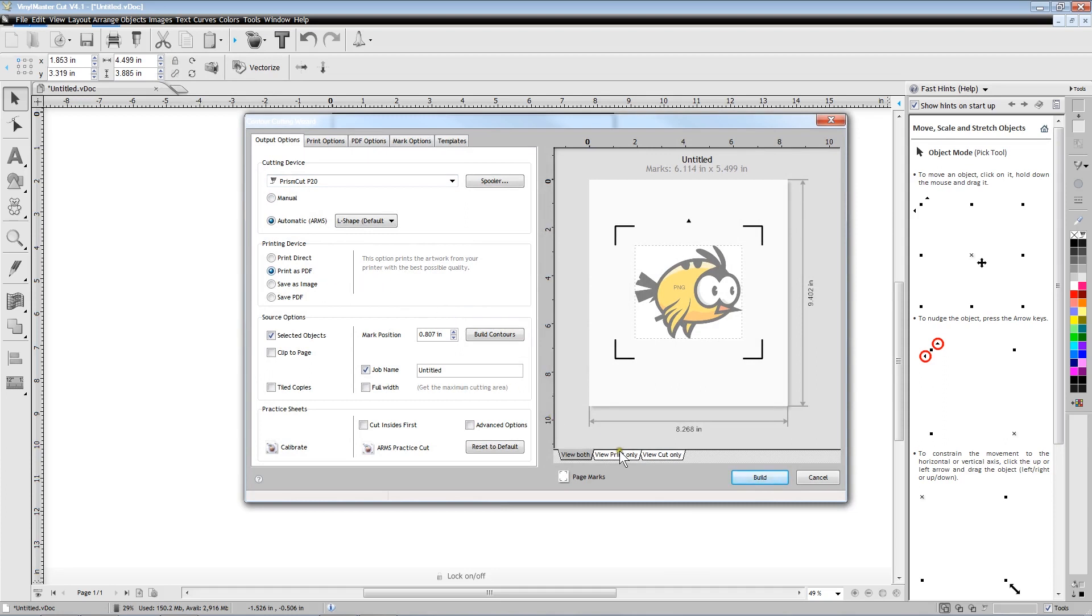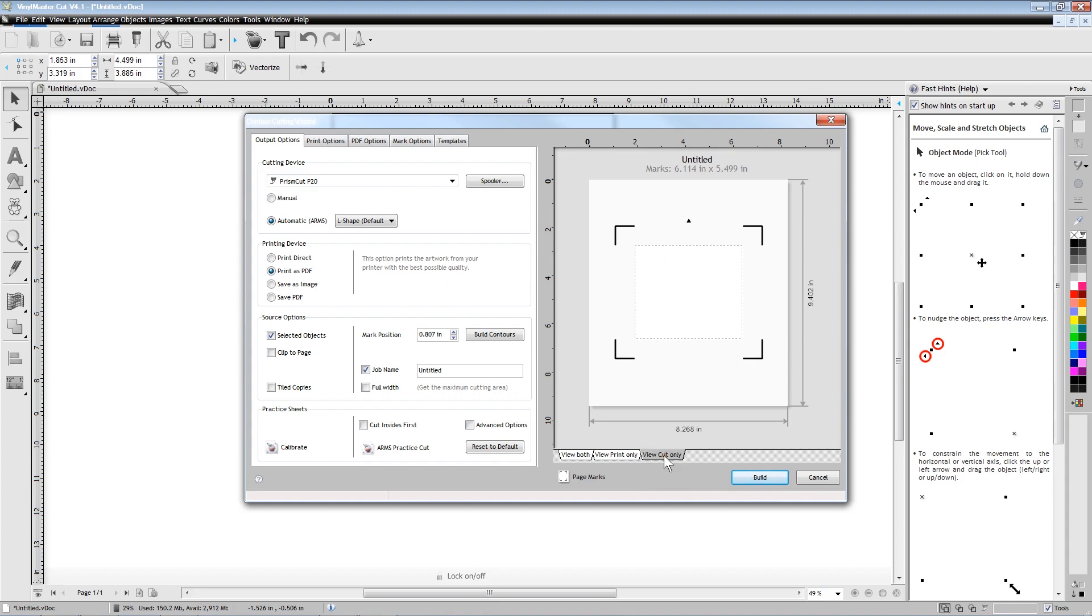We can click on the tabs to show us what will be printed and what will be cut. Since we have not yet processed the image, we can see that there is no cut line around the bird yet.